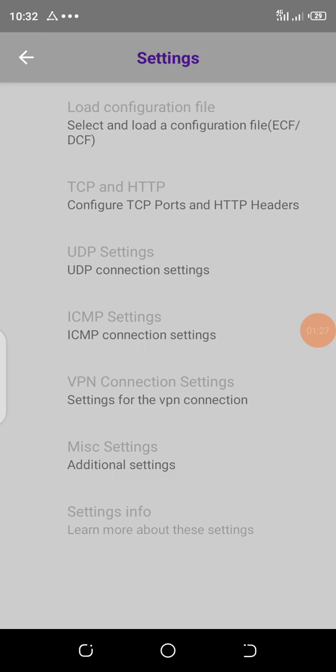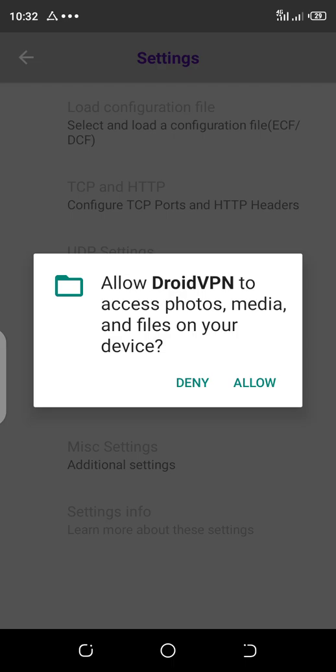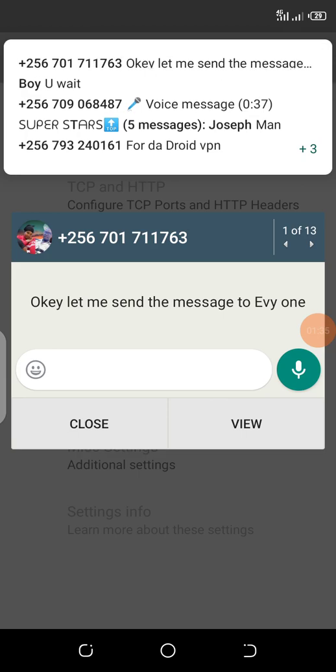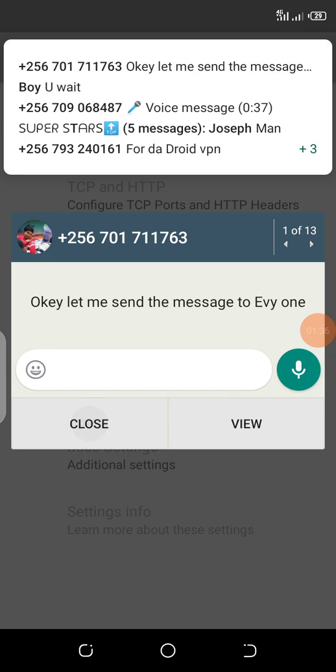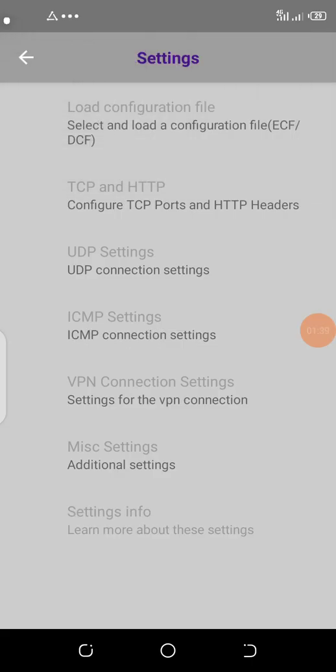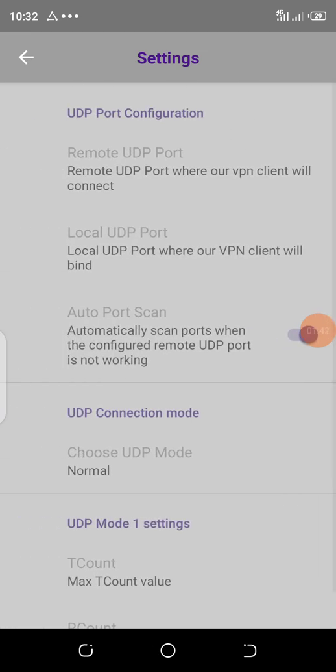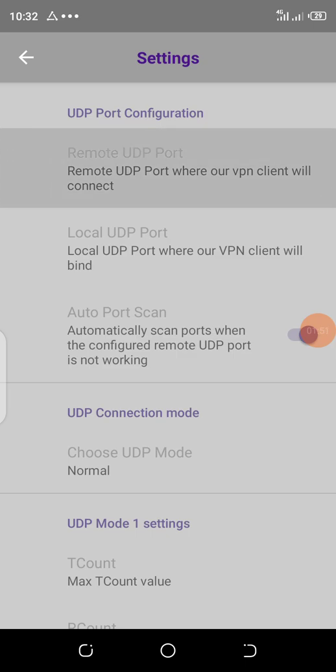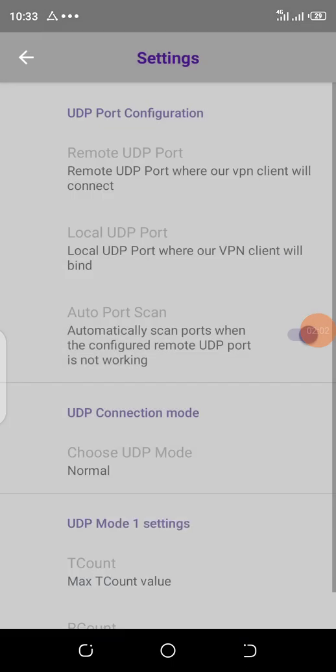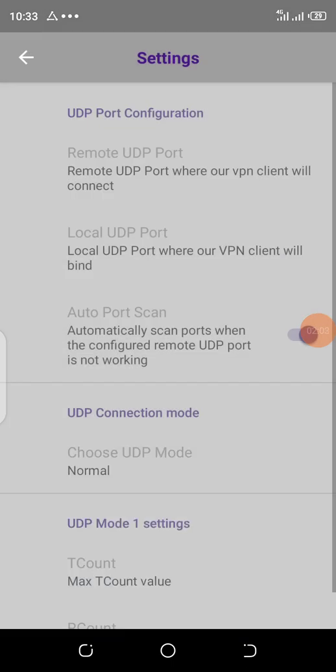After reaching settings, where you see load configuration file, you grant it access, then allow. You will go to UDP settings. Where you see remote UDP port, clear these settings. There you put 5666 on remote UDP port, then tap okay.